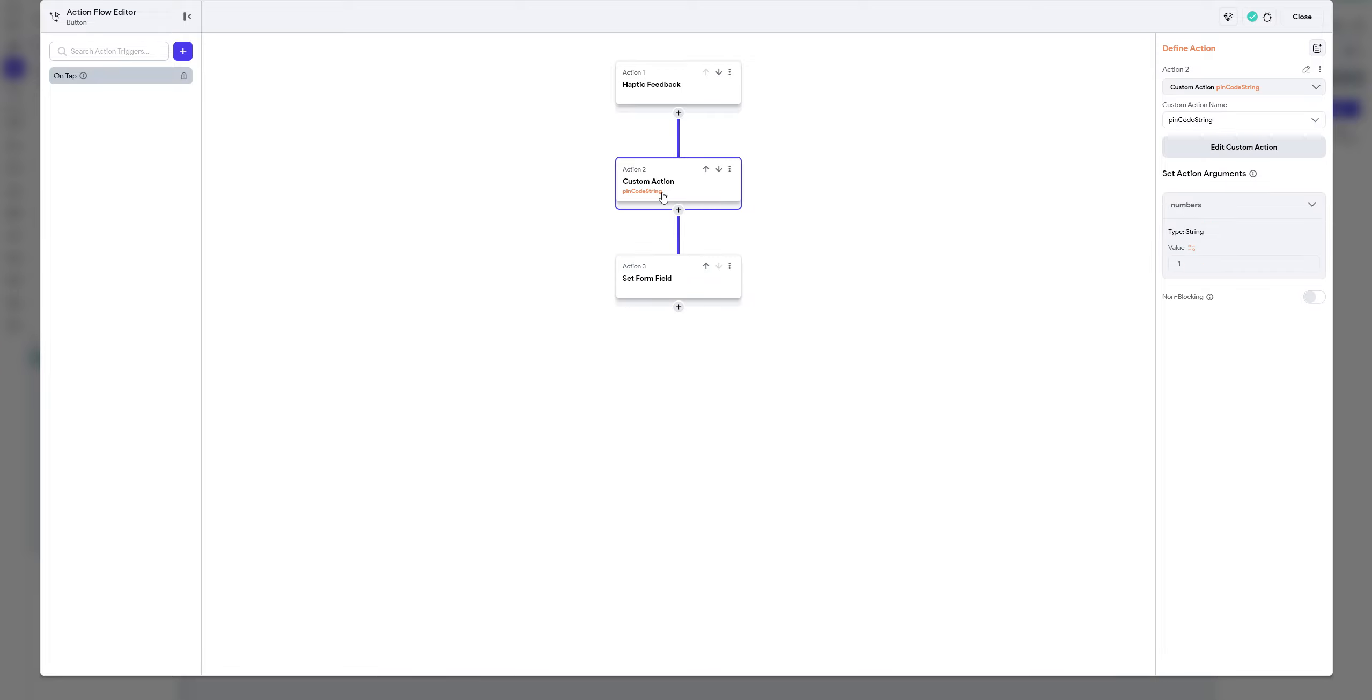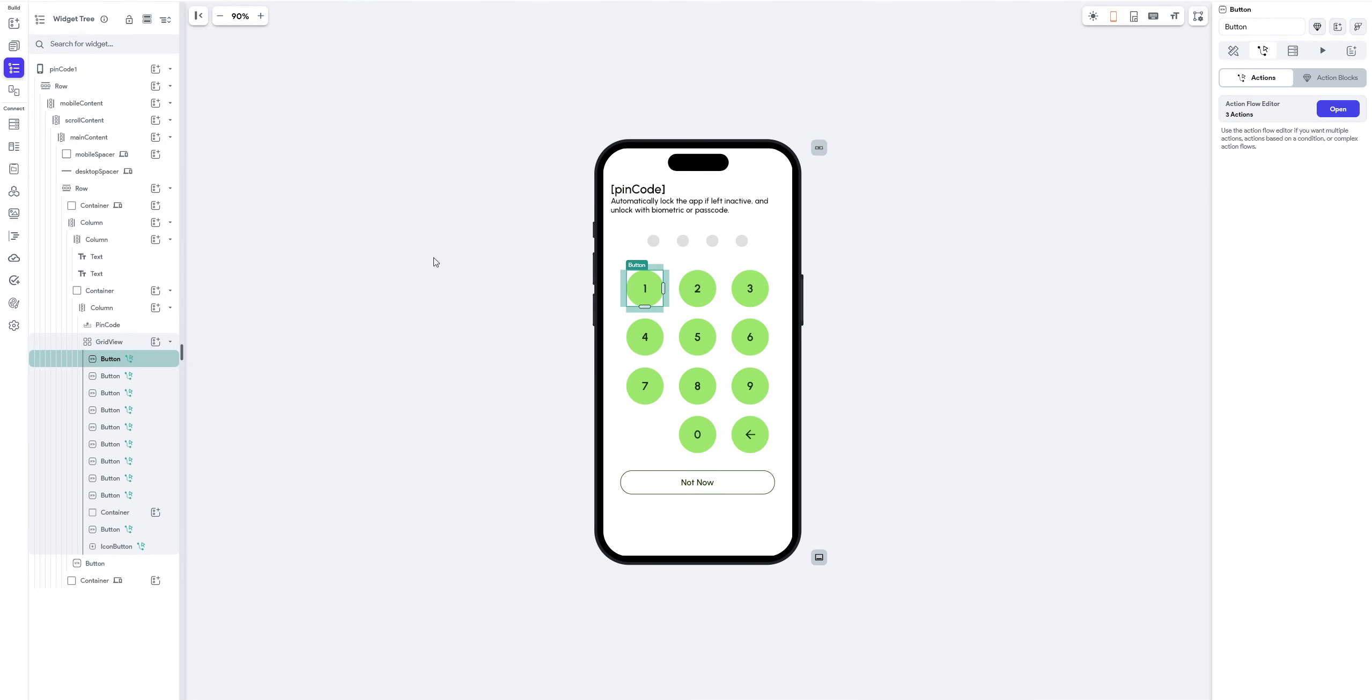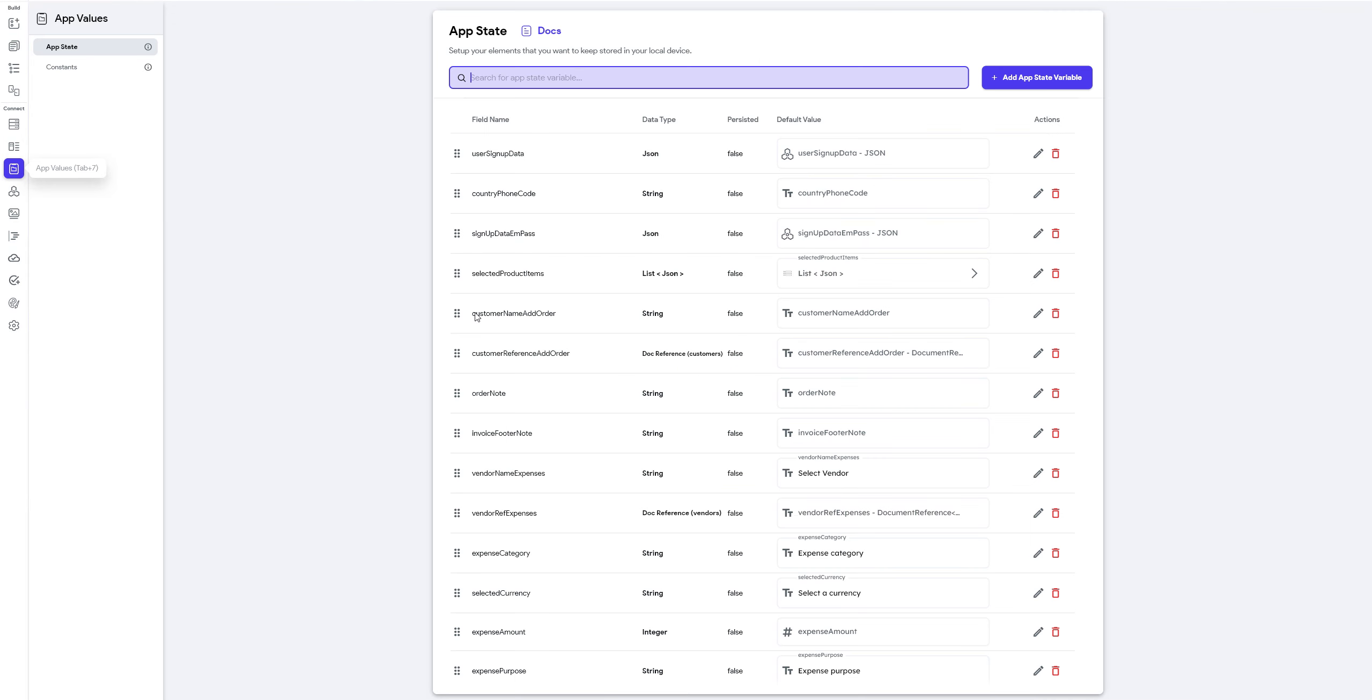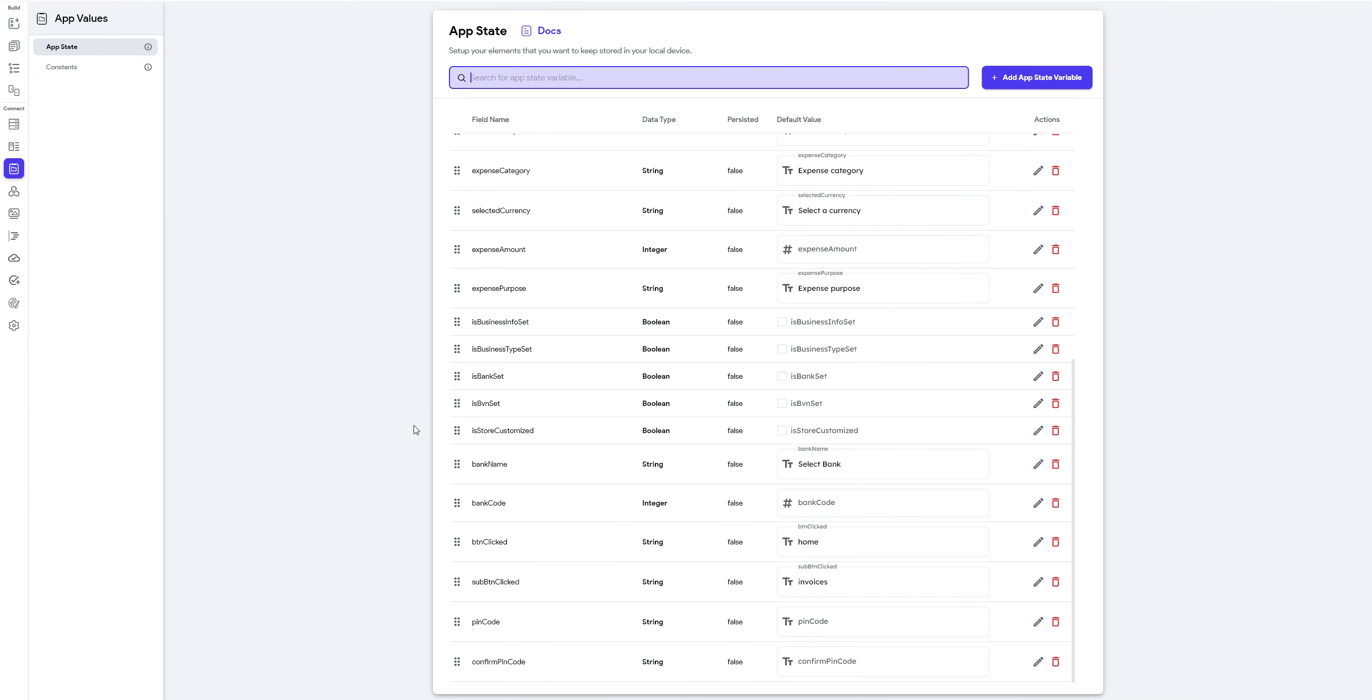Now the custom action I have here, what it does is that it accepts this number, which you have here, and then it's going to update the page state, which we have. So let me show you the page state I have. So I have two page states. I have pin code, which is a string. You can go ahead and update your page state, call it whatever you want. I have pin code here.